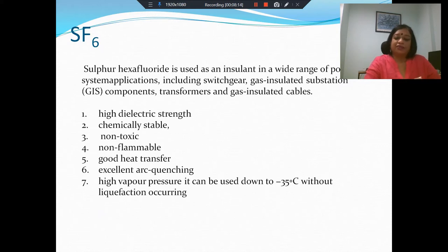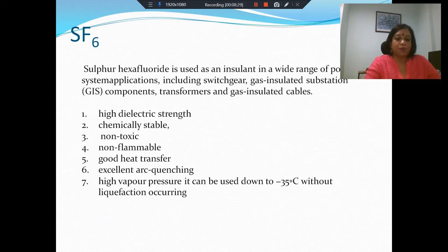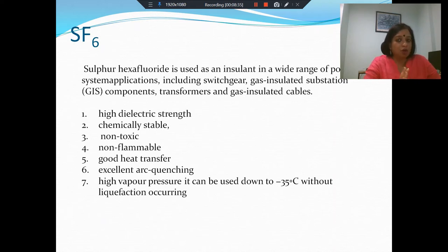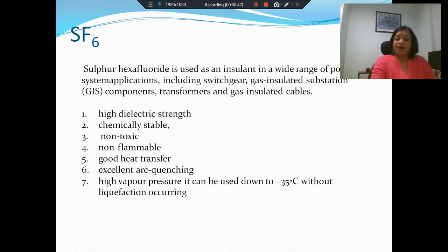What is the reason SF6 is the insulating medium of choice in very many situations? Primarily because it has very high dielectric strength — several times more than that of air, about three times more. It is chemically stable, so it does not decompose very easily. It is non-toxic and non-flammable.